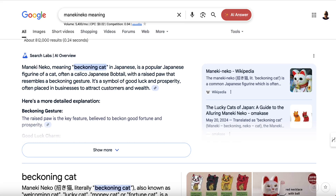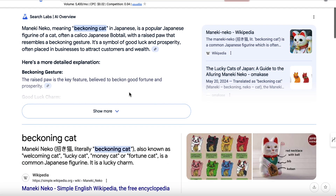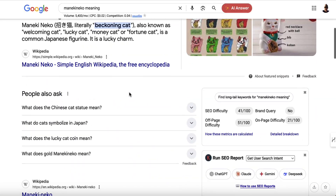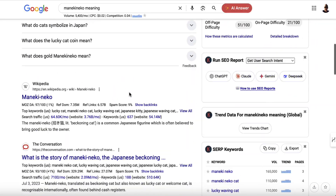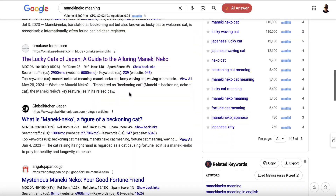So I did a search for the keyword 'manikineko meaning'. Manikineko is a beckoning cat that appears a lot in Asian culture, particularly Japan. There are different styles and colours, but you've probably seen these around. You can see it gets 5,400 monthly searches, and after these AI results we've got Wikipedia and then some other stuff here.